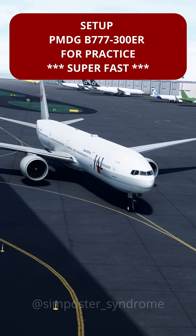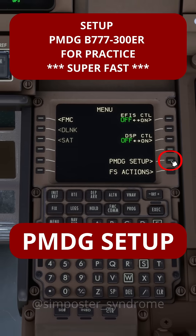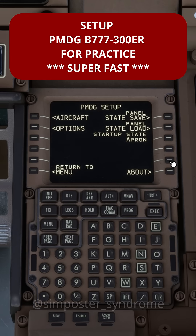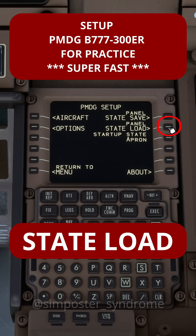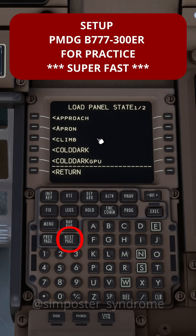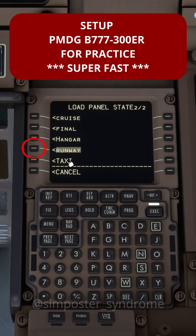Quickly set up your Boeing 777 for practice. Select PMTG setup on the FMC. Panel state load. Next page. Runway. Then hit execute.